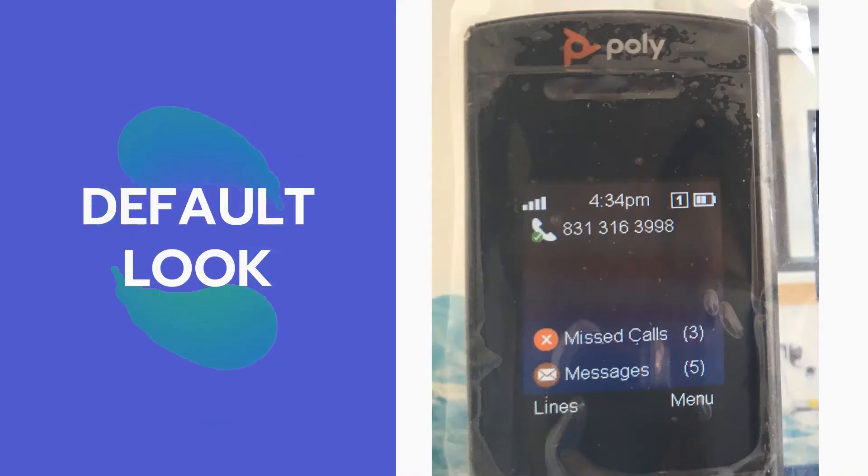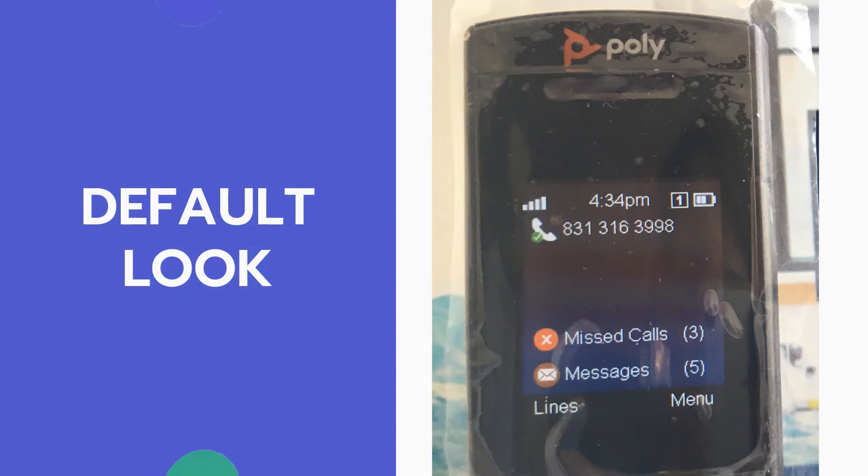This is how all your handsets should look like when notification masking for MWI and missed calls are set to default.